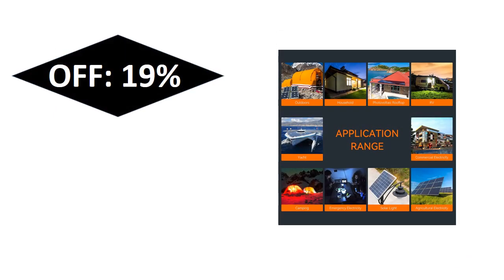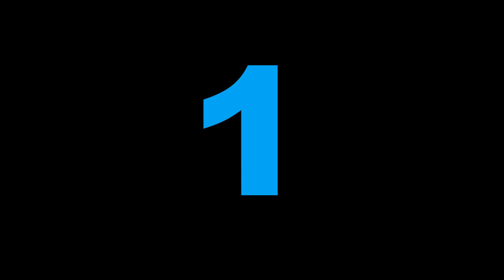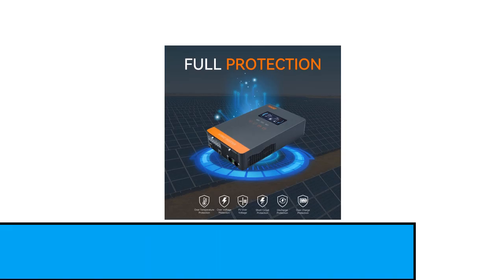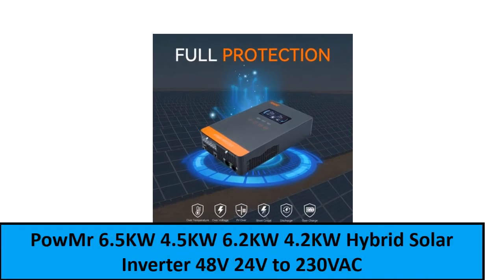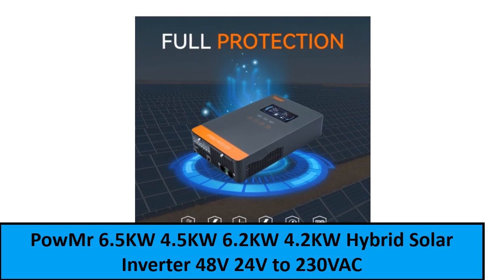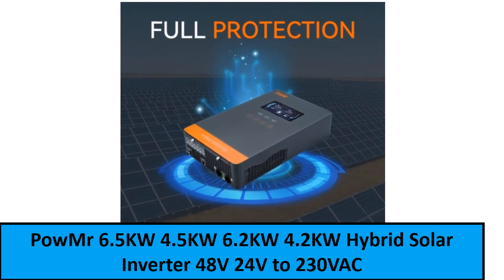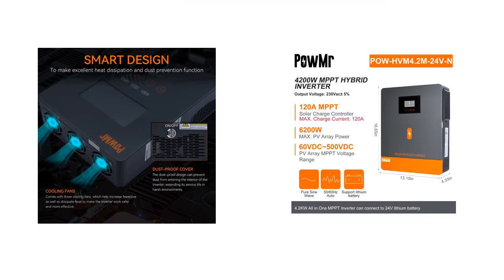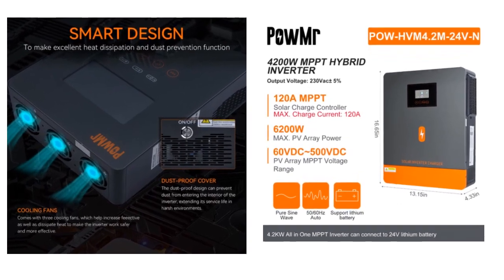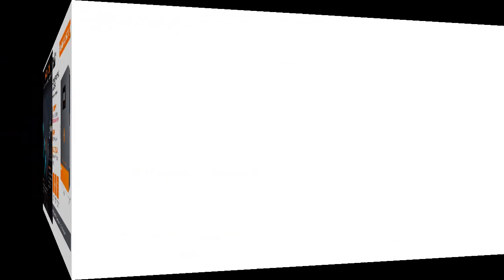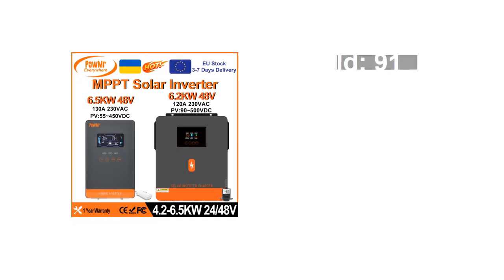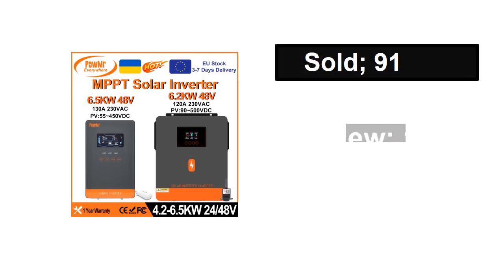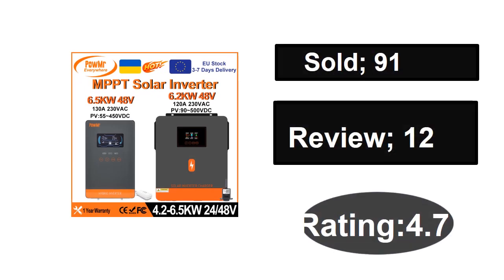At number one. Sold, reviews, rating. Extra percent off. Price.